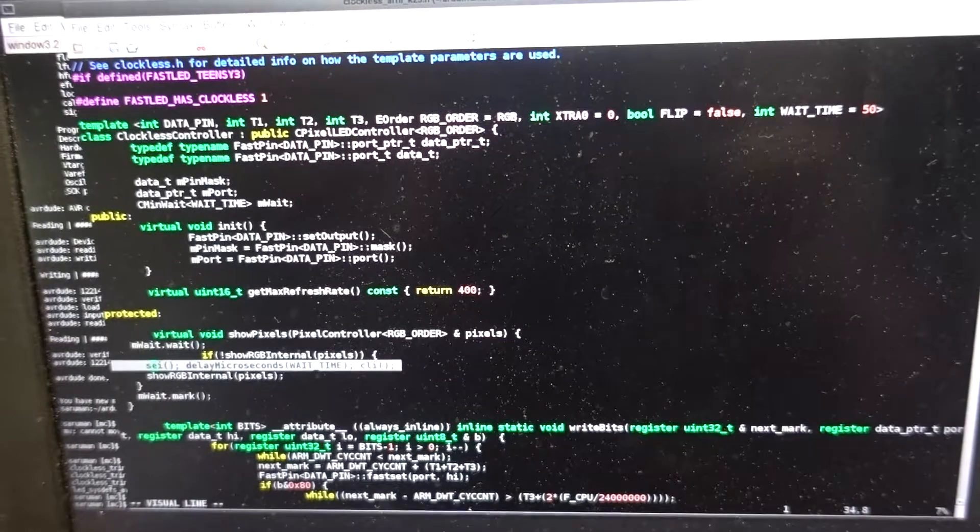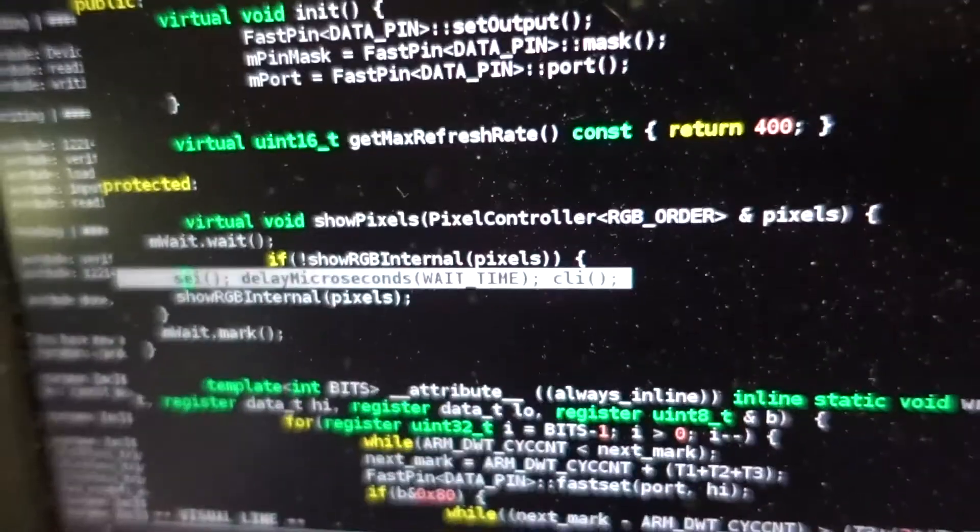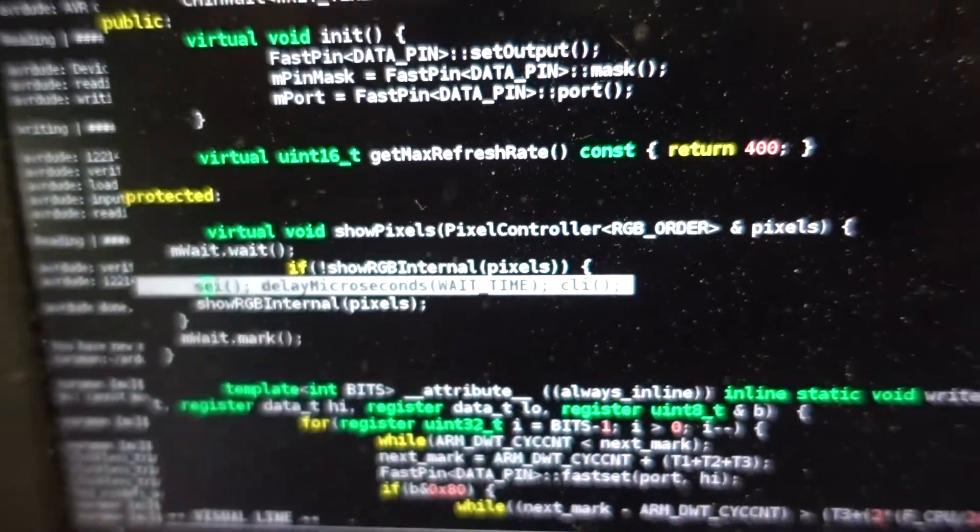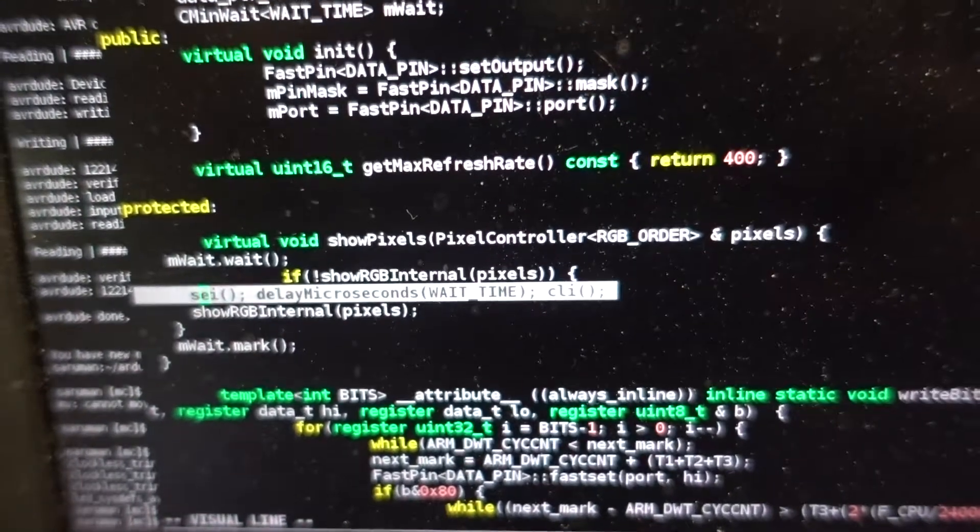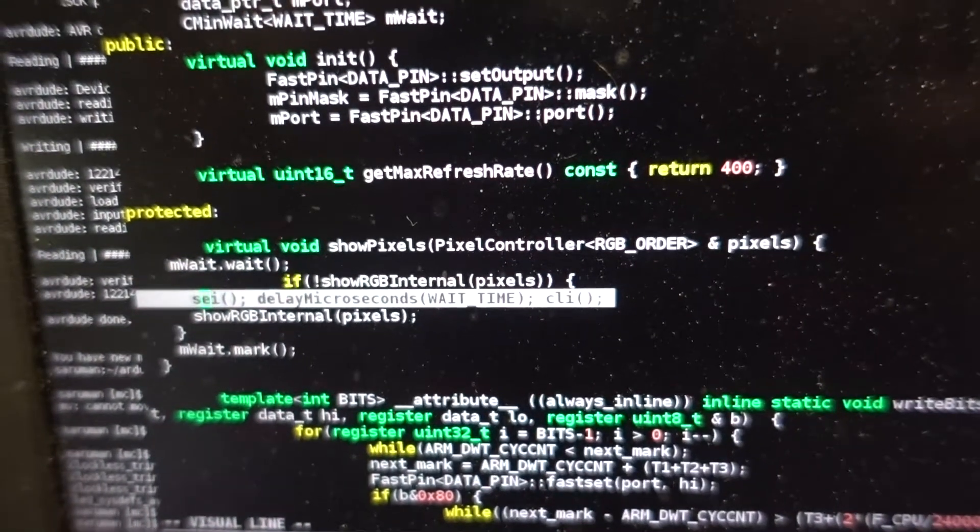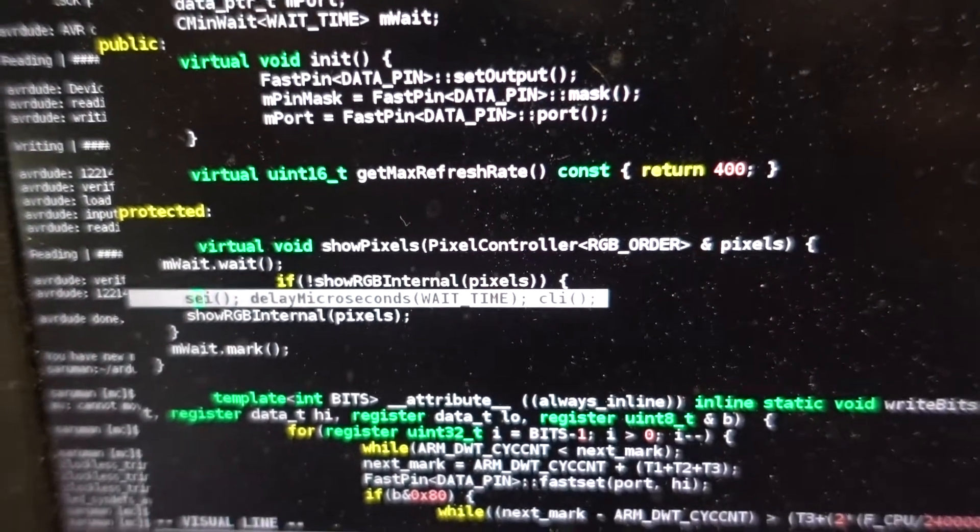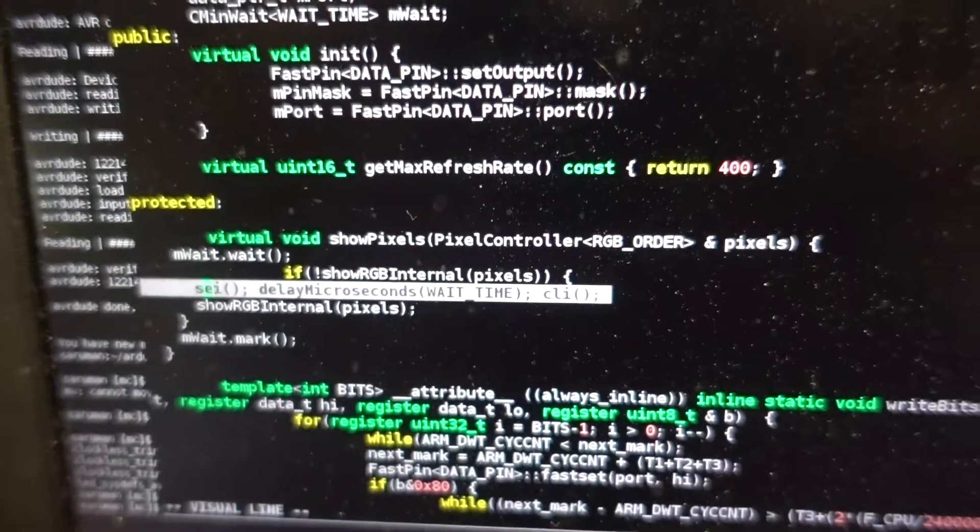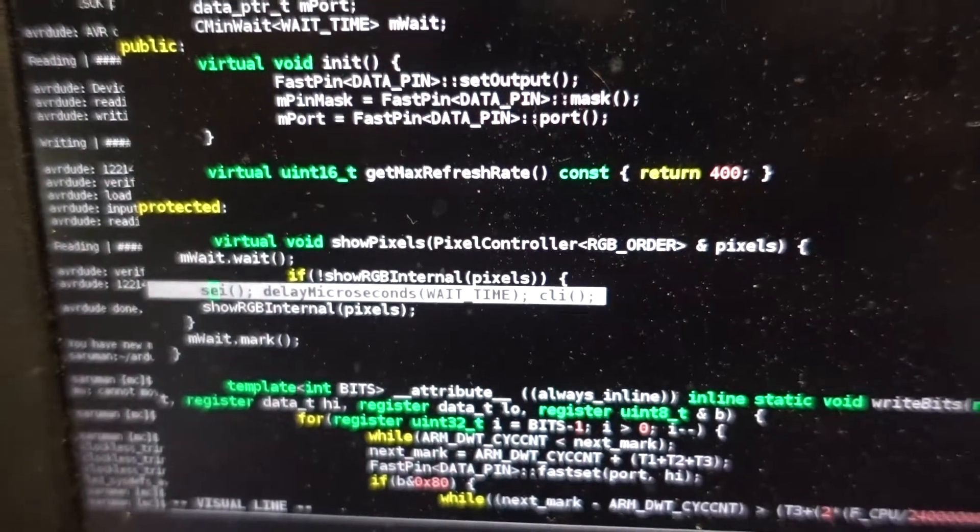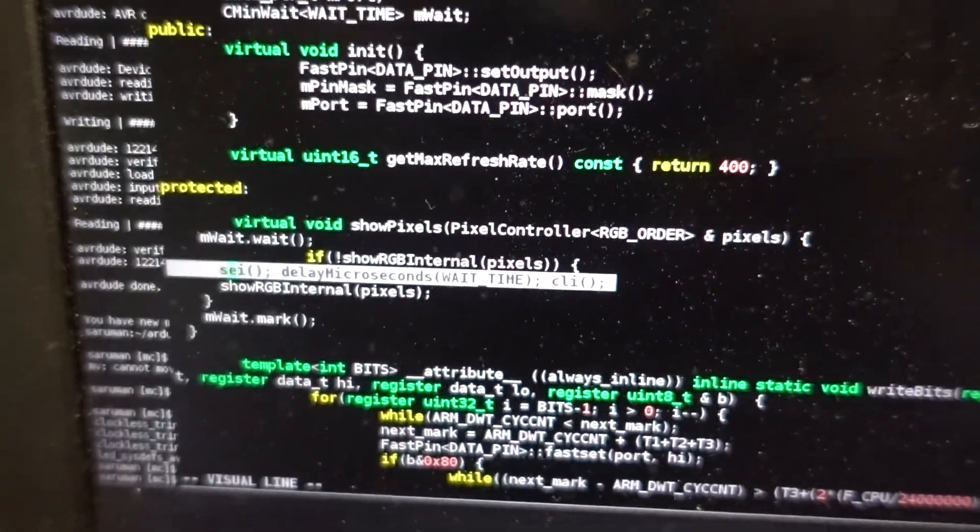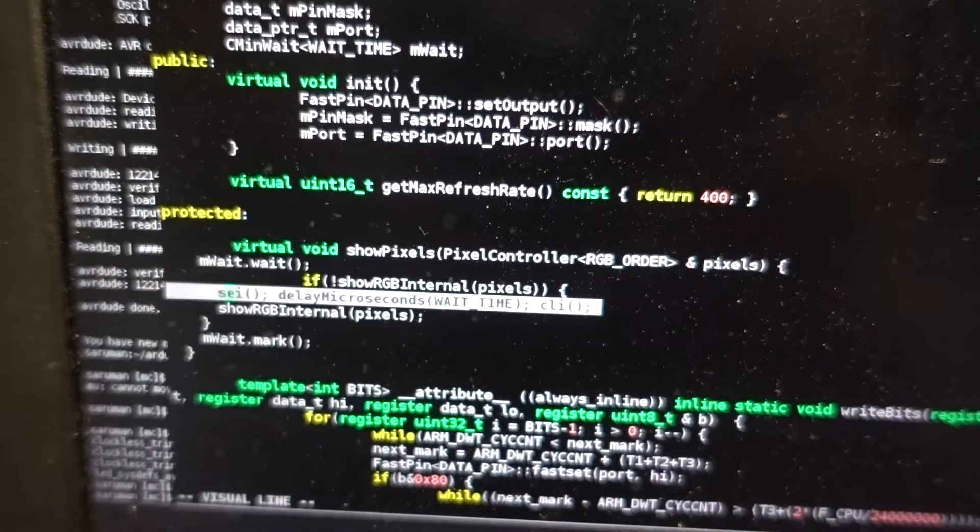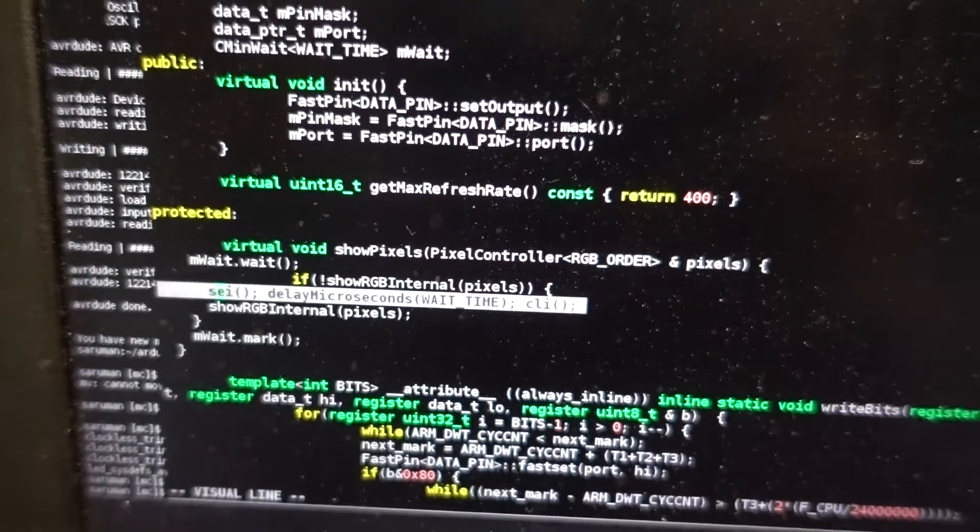If you look at the highlighted line here, in the middle of updating the LEDs between each pixel, it's actually able to send the beginning of the wave. And then the chip is so fast that it can actually stop,